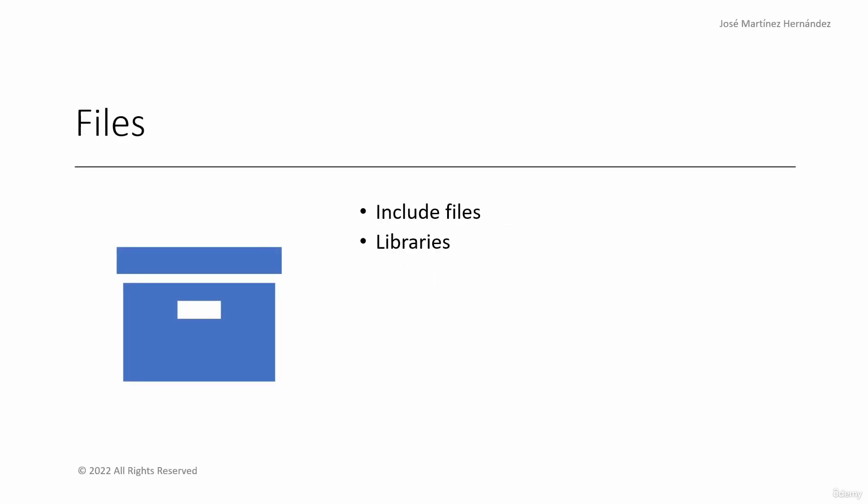On the other side, Libraries and Include files serve the purpose of storing code that we can then use from our programs.